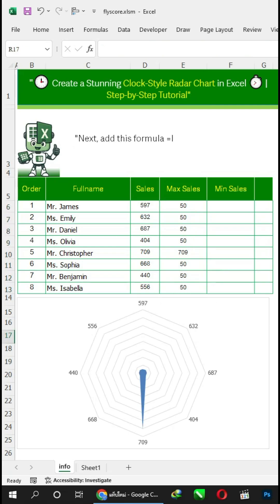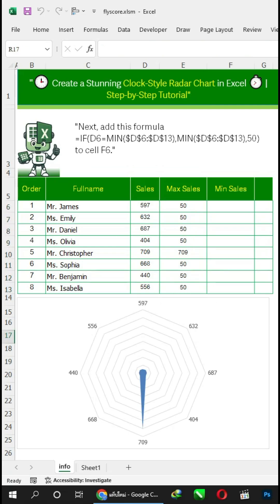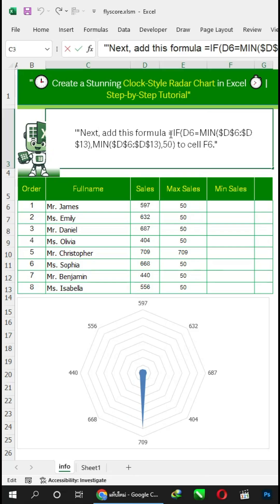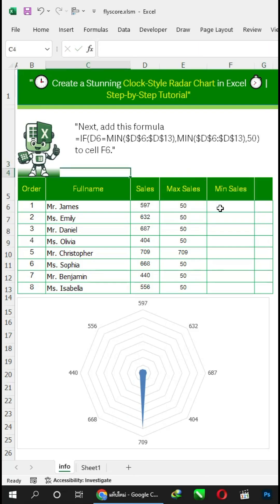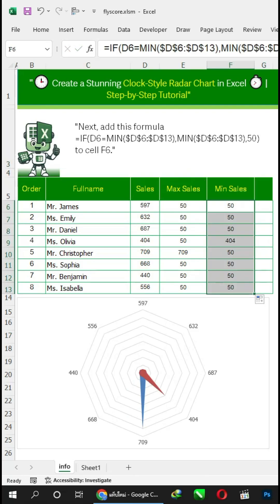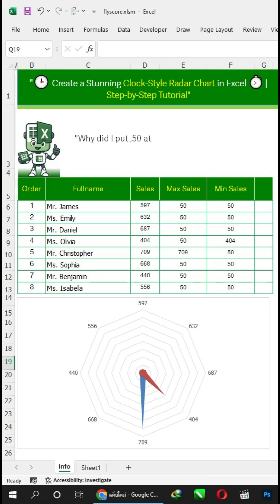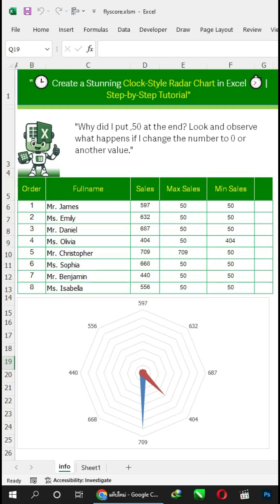Next, add this formula to cell F6. Why did I put 50 at the end? Observe what happens if I change the number to 0 or another value.